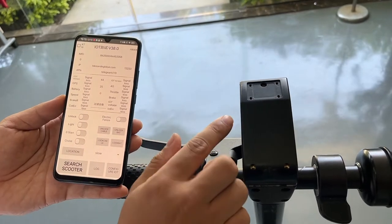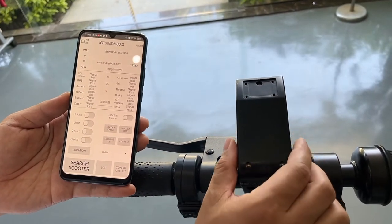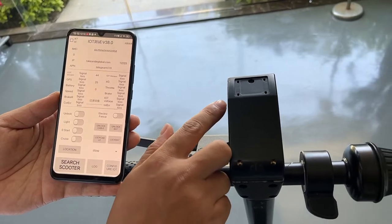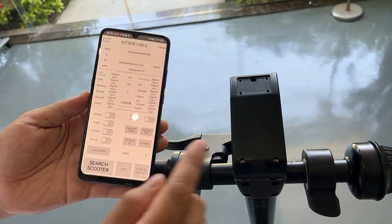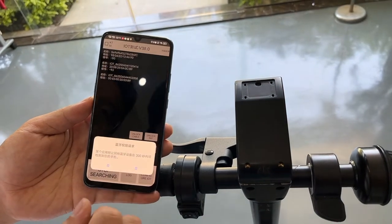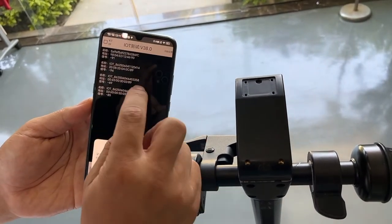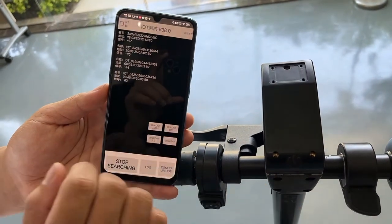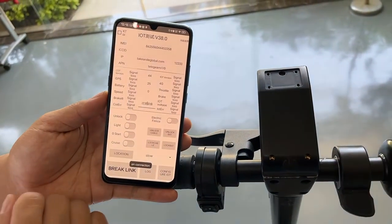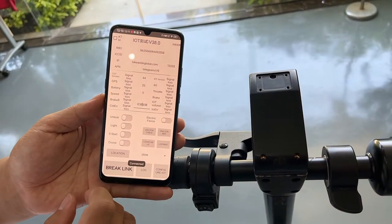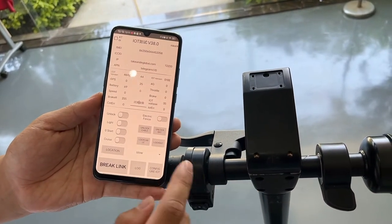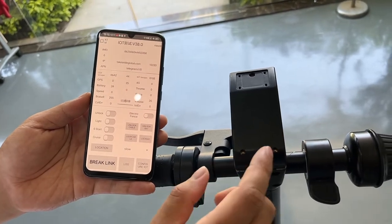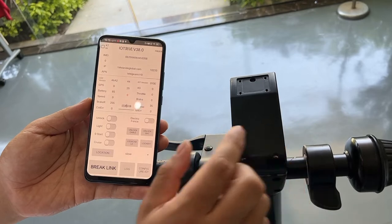I know that this IoT device number — the last three digits are 358. I need to search for this scooter. Okay, the 385 is here. Now it's connecting — it means connected. It's connected already, but it's still locked. It's connected but not unlocked.